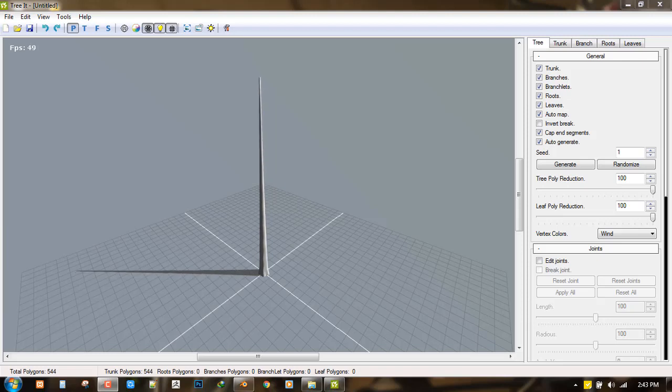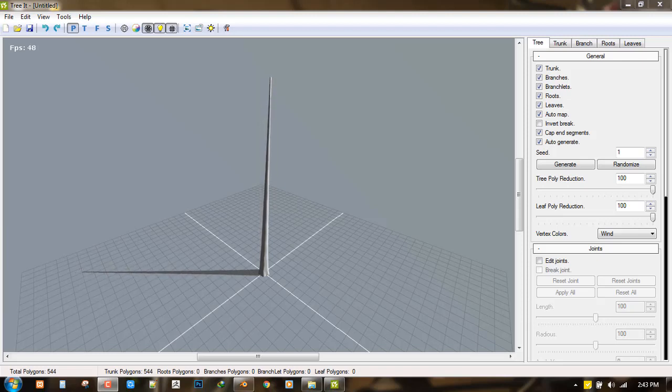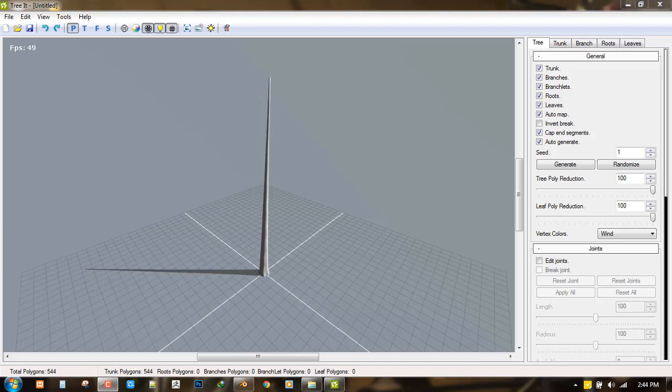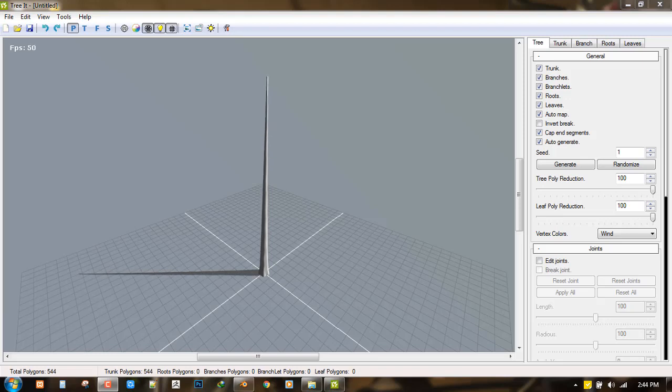Hello and welcome to this tutorial brought to you by the Louis Art. My name is Amanda Localfo and today I'll be showing you how to create a tree with this awesome free software.